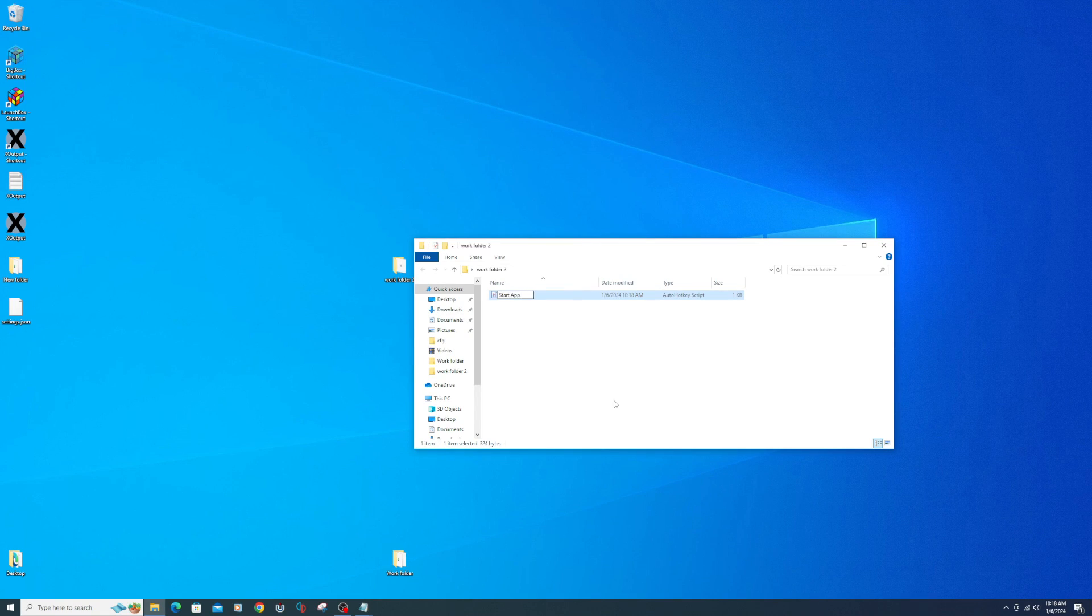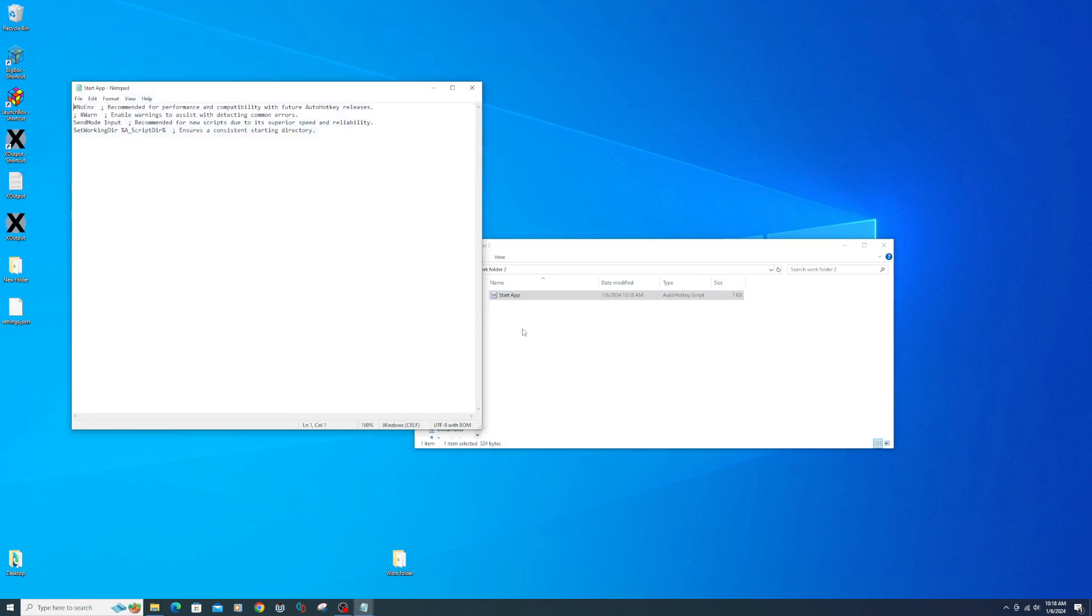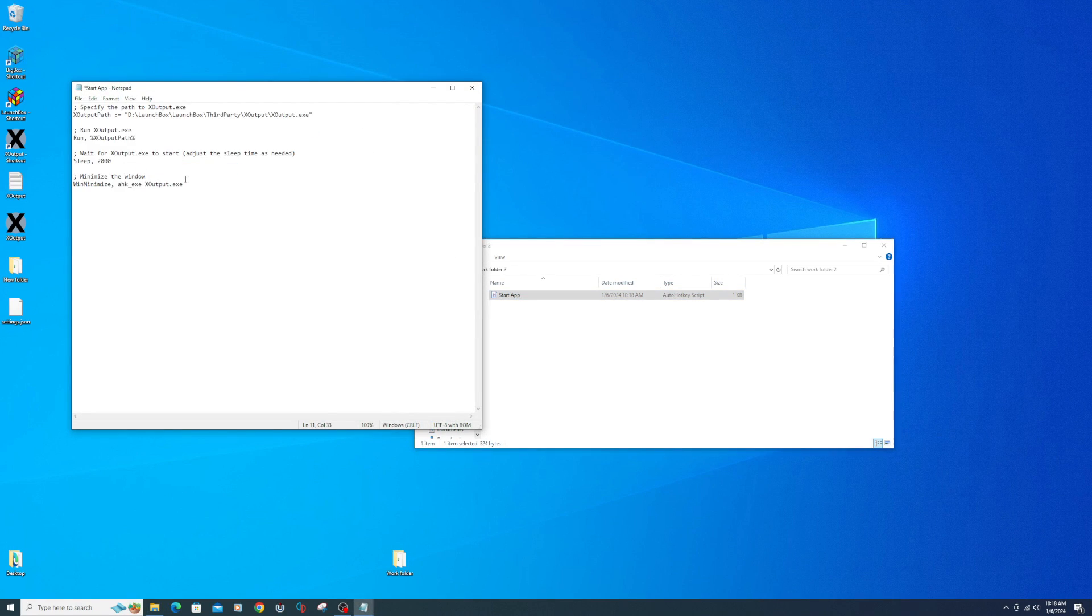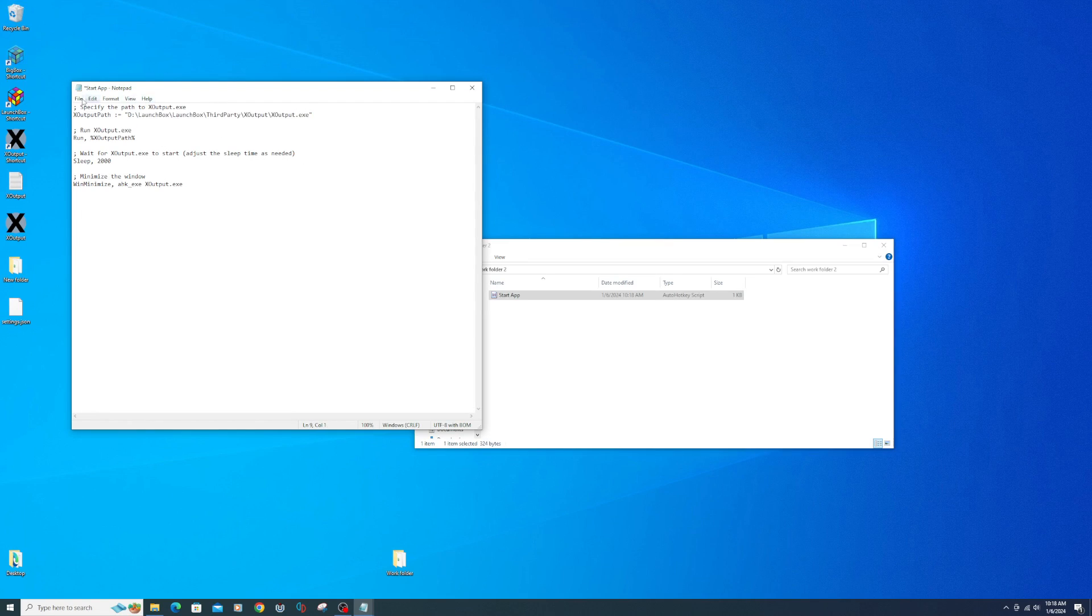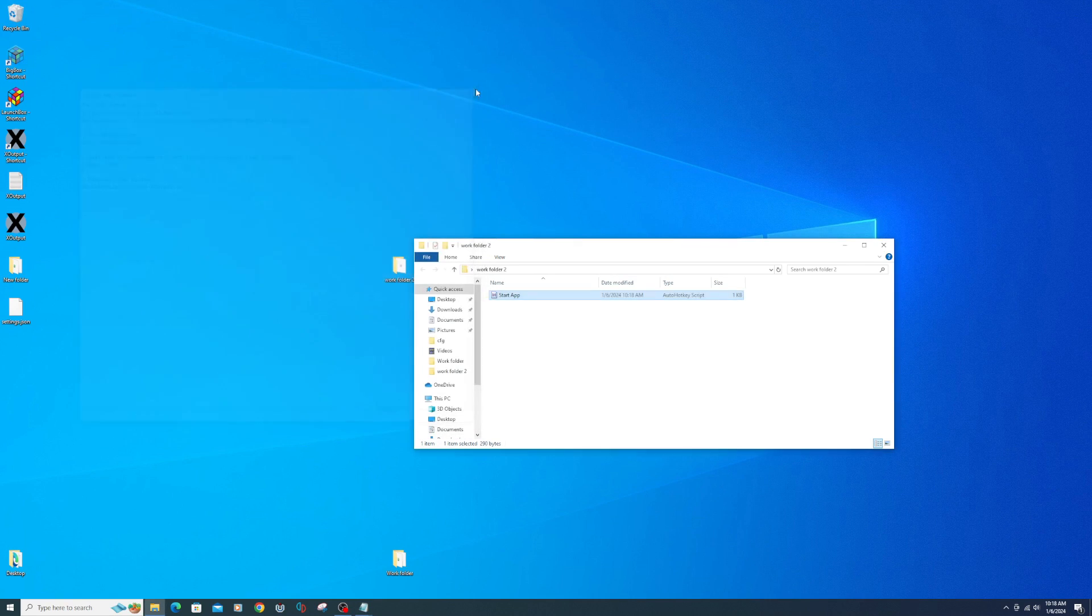Going to name this script Start App. Right click on the script and select Edit Script. Copy and paste the below line in this script. Make sure to change the file path to your X-Output executable location. Then save. Close.